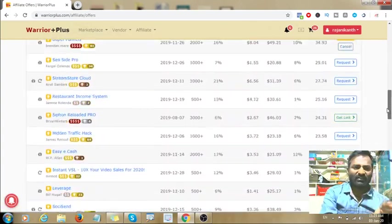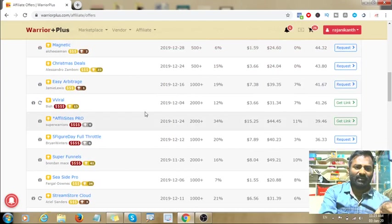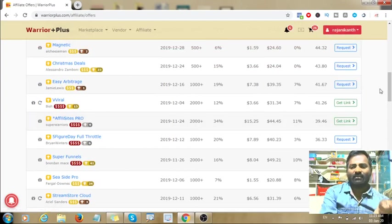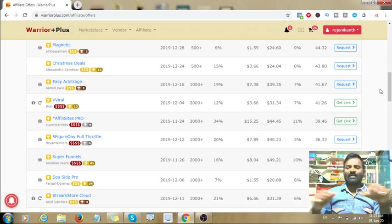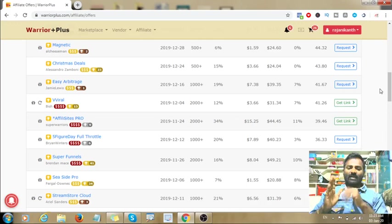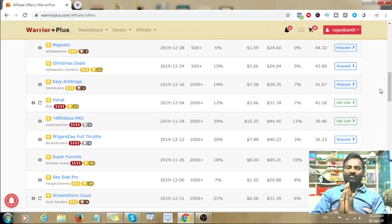These are the offers on Warrior Plus. You can find make money online related software and plugins, work from home jobs, and other money-making offers. This is one of the best platforms.